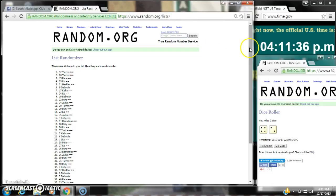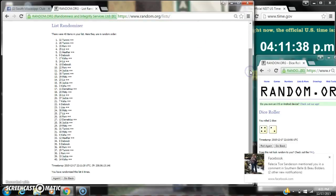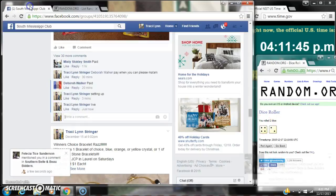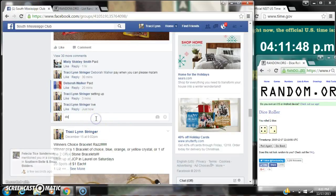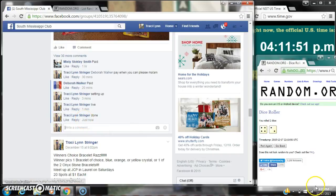There are 40 items on the list and here are all 40 items, 1 through 40. We randomized 6 times and the dice are 4 and 2. Did call for a 6. We are done at 4:11.